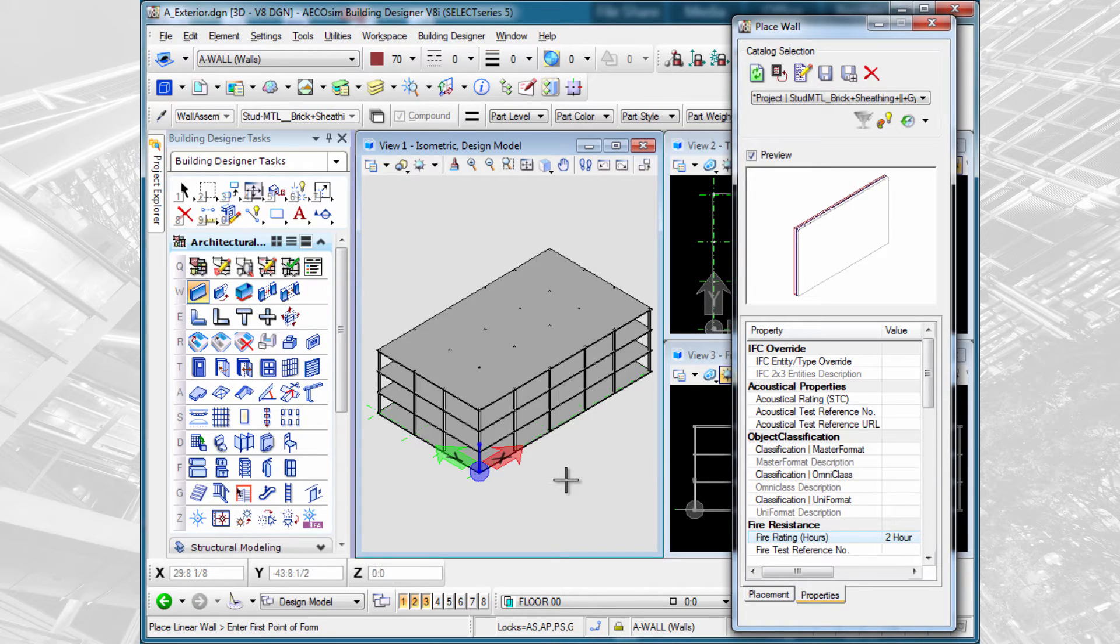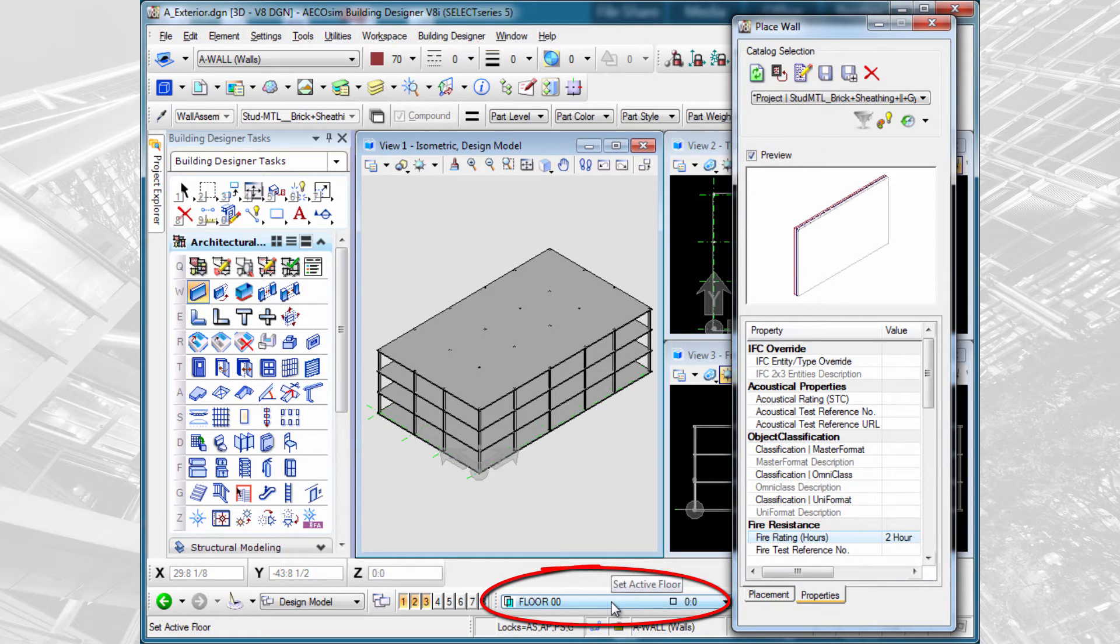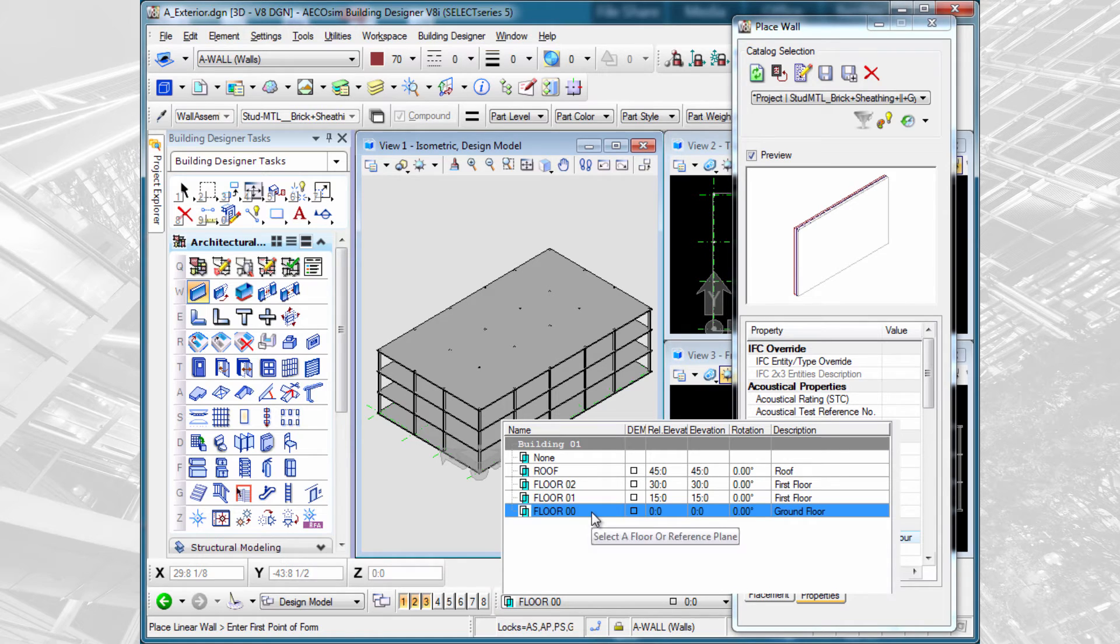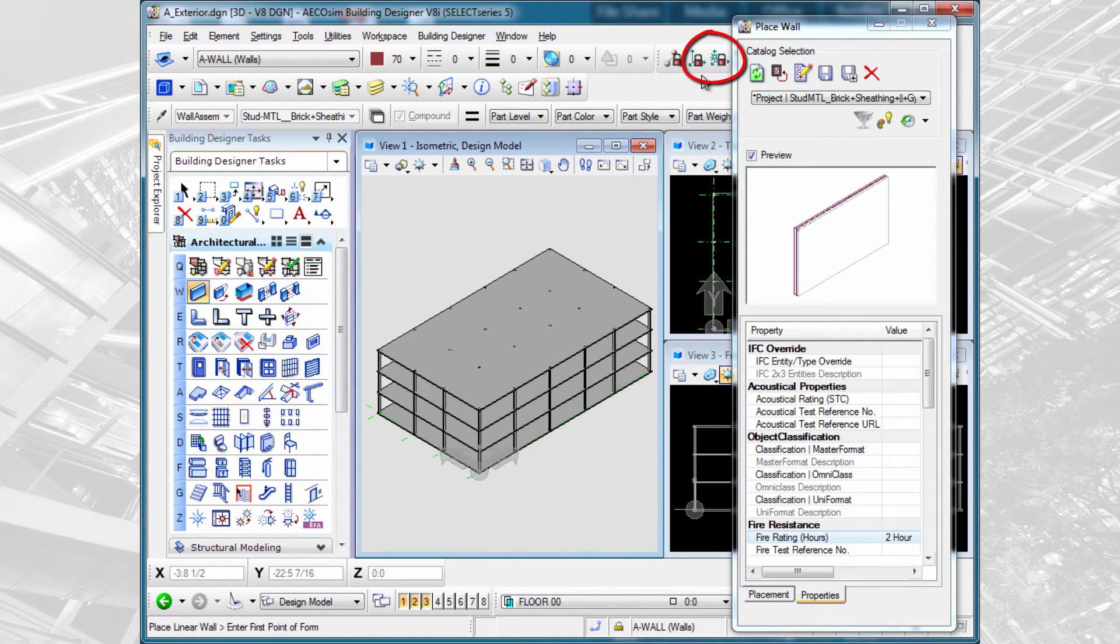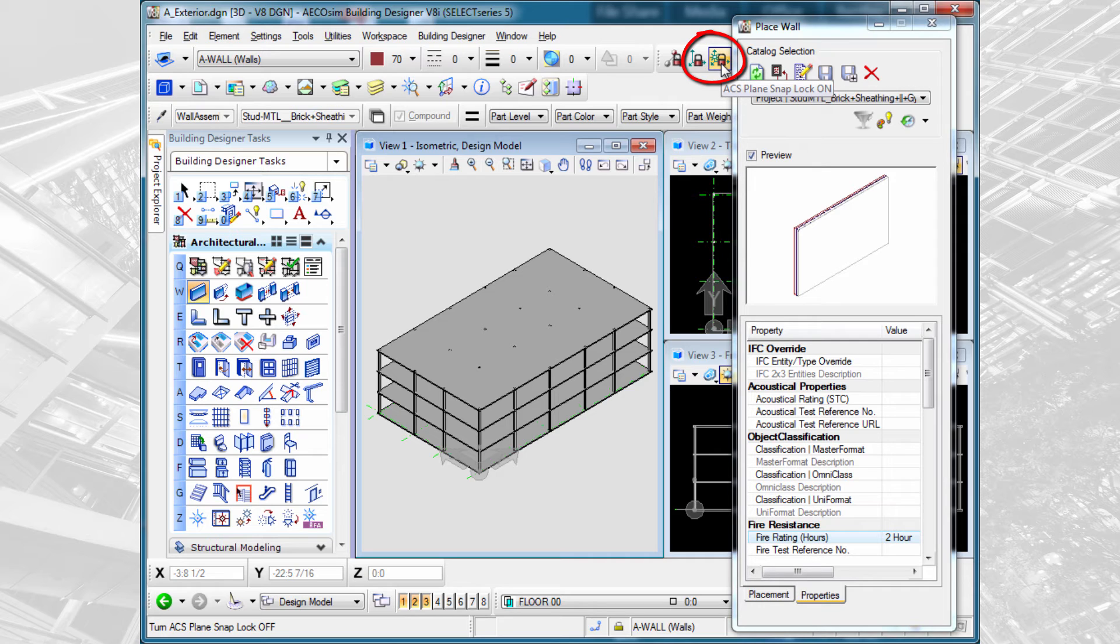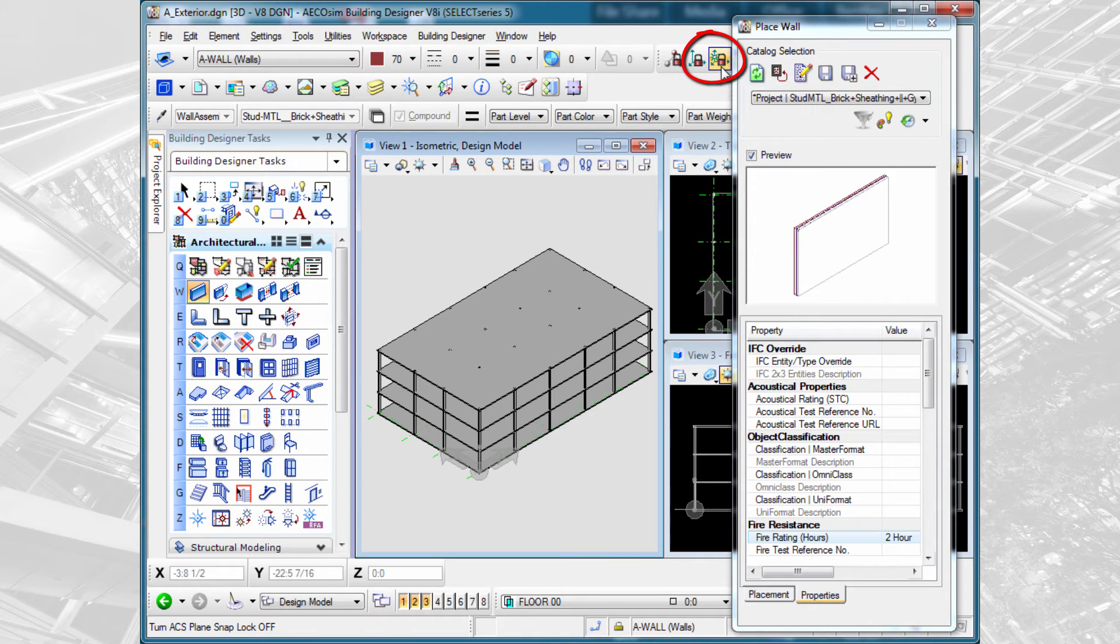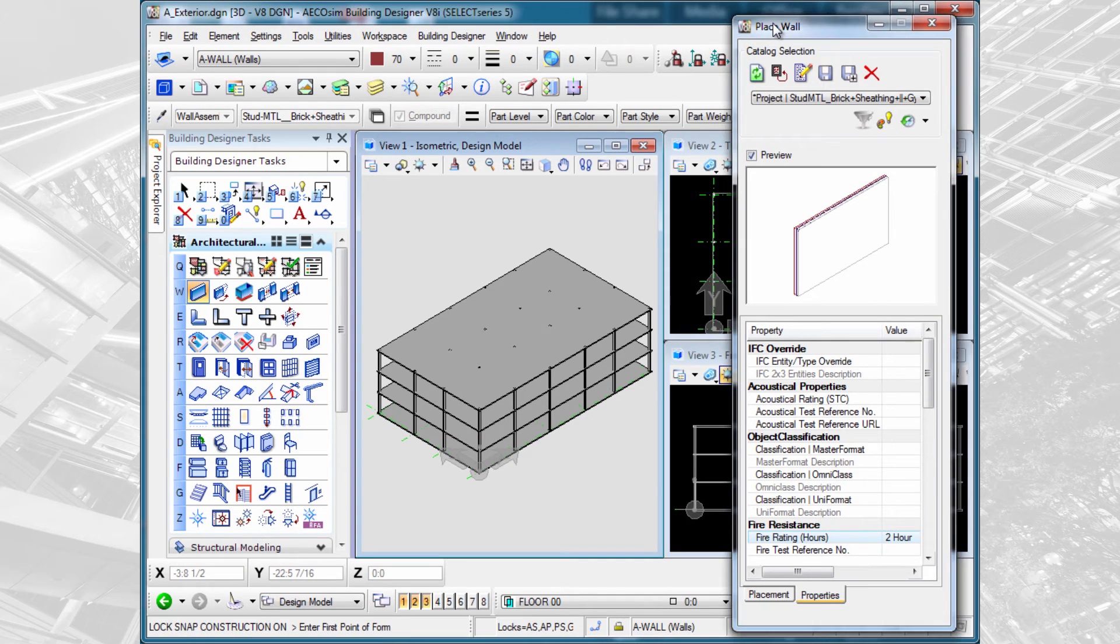And then we are basically ready to start placing our wall. However, you always want to check two things before you place objects in the model. The first is your floor plane. You want to make sure you are placing the objects on the correct floor. In this case, we'll set it to the ground floor. Once that's set, you also want to make sure that your ACS Plane Lock and ACS Plane Snap Lock are locked so that ensures you're actually placing the objects on that floor plane. When they're red, they're locked. If they're green, they're unlocked. So now let's place the wall.